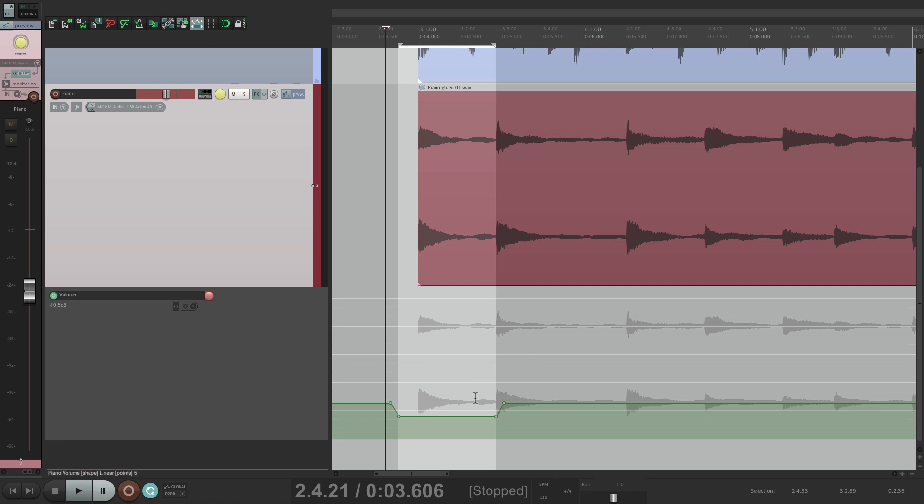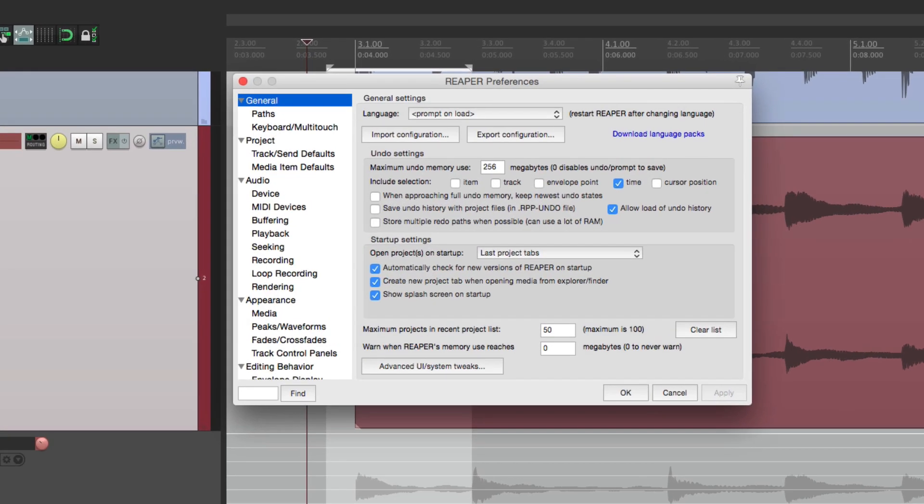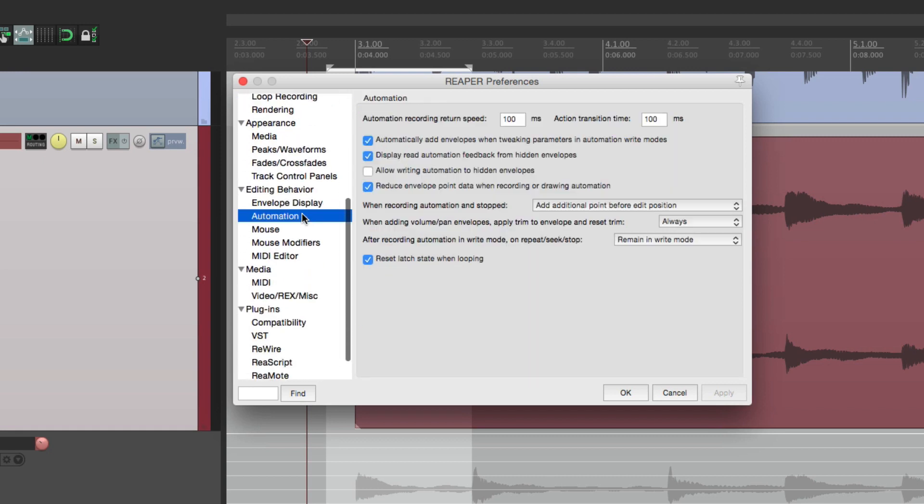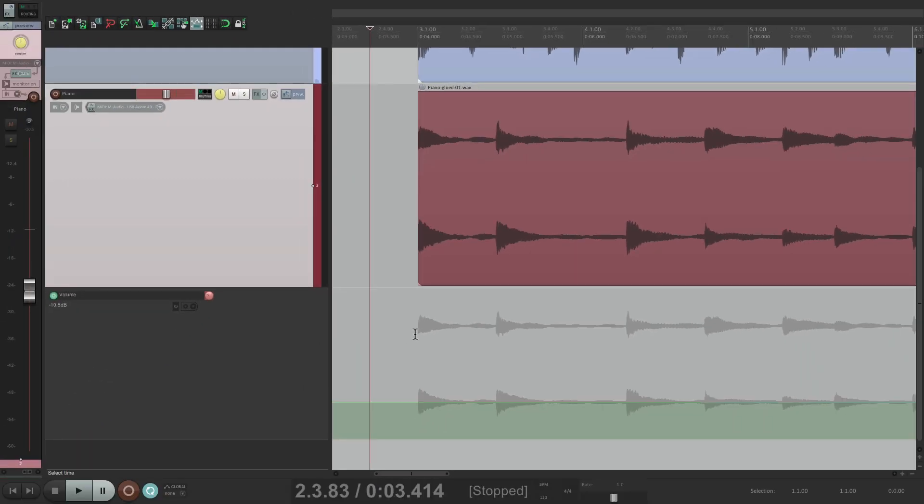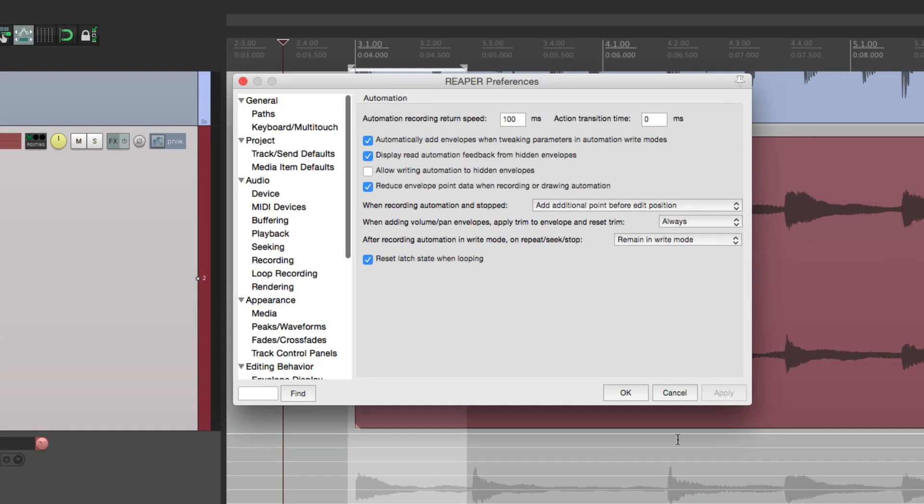Now, if you notice, it transitions slowly from one level to another. We can change that in the automation preferences. If we go down here to automation, right here is the transition time. If we change it to zero. And do that again. Just select it, hit that keystroke. The transition time is zero. Or we can make it longer. But for the most part, 100 is pretty good.